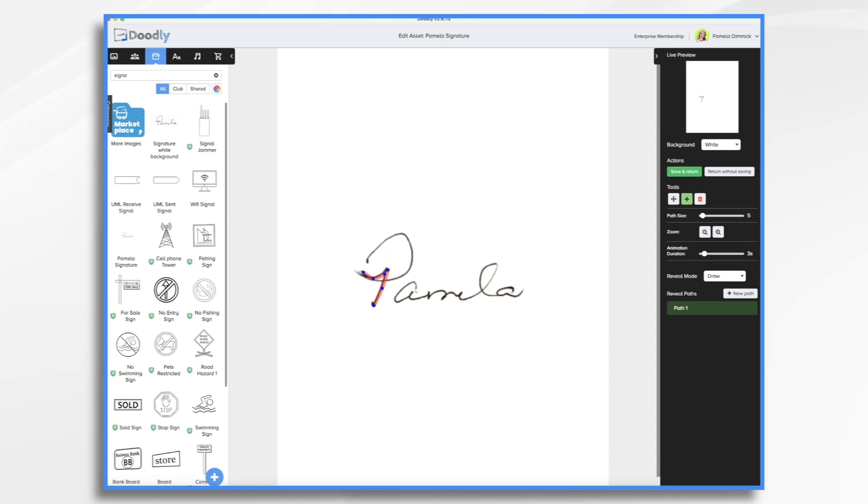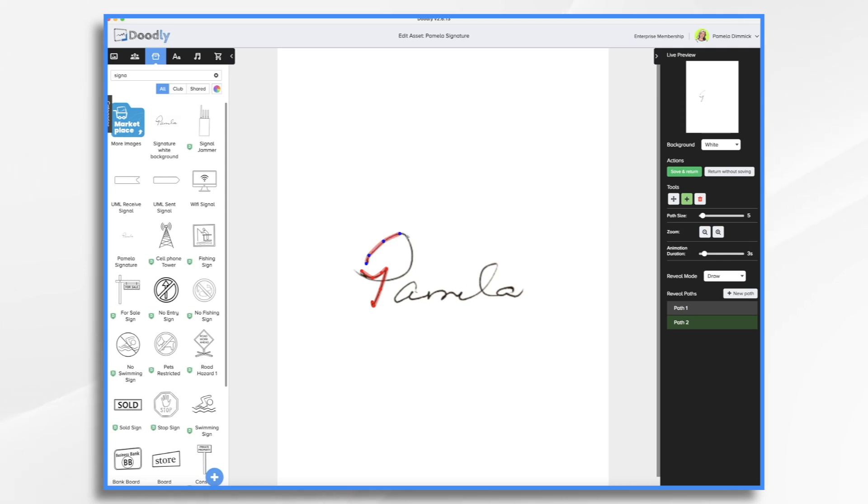So now that I've done that, I can do some fine tuning. And now I'll do a new path. And I'm just following how I normally sign my name.